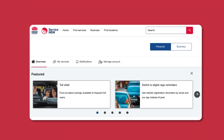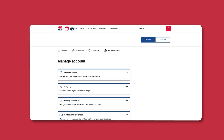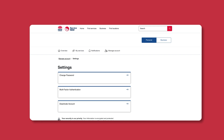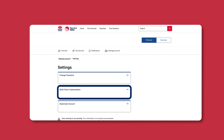To set it up, log in at service.nsw.gov.au. Go to Manage Account, then Settings and Security, and follow the prompts under Multi-factor Authentication.